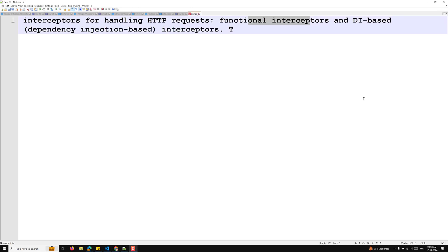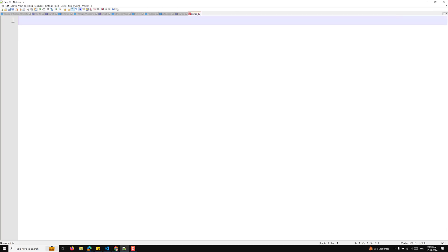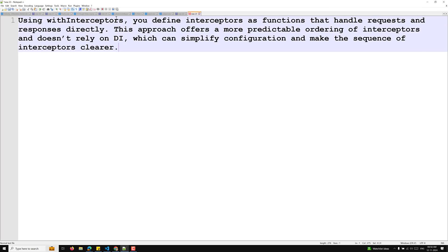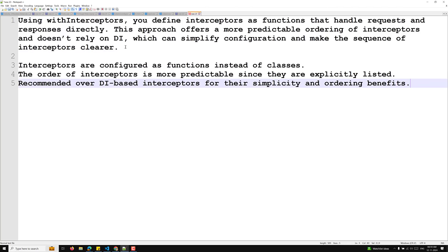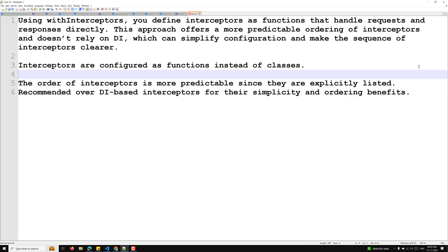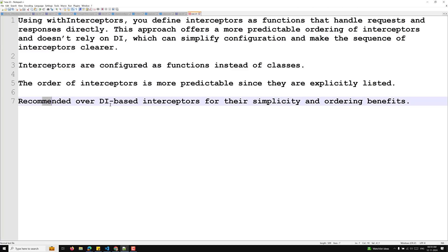The first method is functional interceptors, implemented using the withInterceptors method. You define interceptors as functions that handle requests and responses directly. This approach offers more predictable ordering, does not rely on dependency injection, and is recommended over DI-based interceptors for its simplicity. Key points: interceptors are configured as functions instead of classes, and the order is explicitly listed.